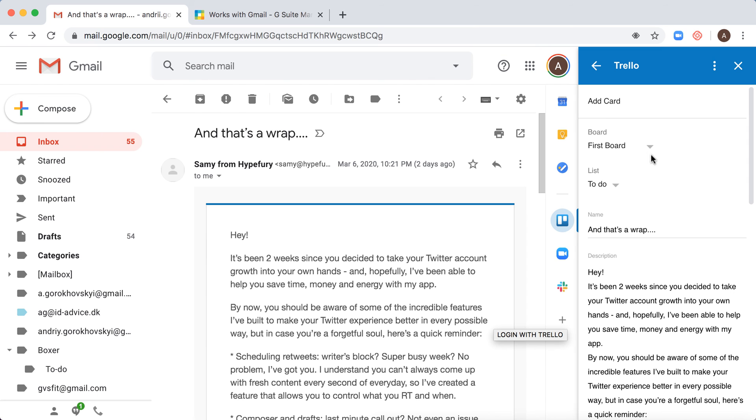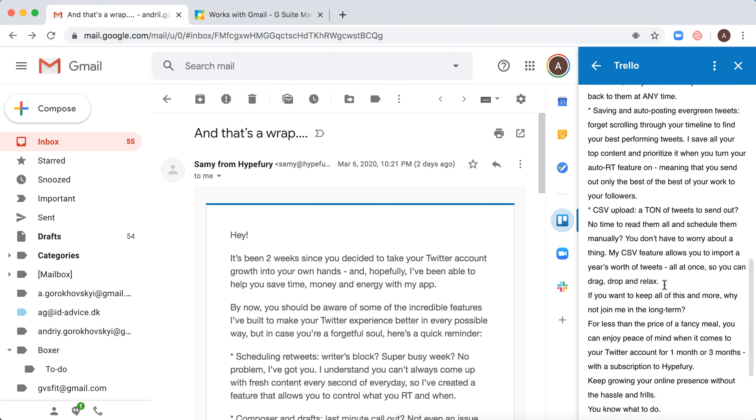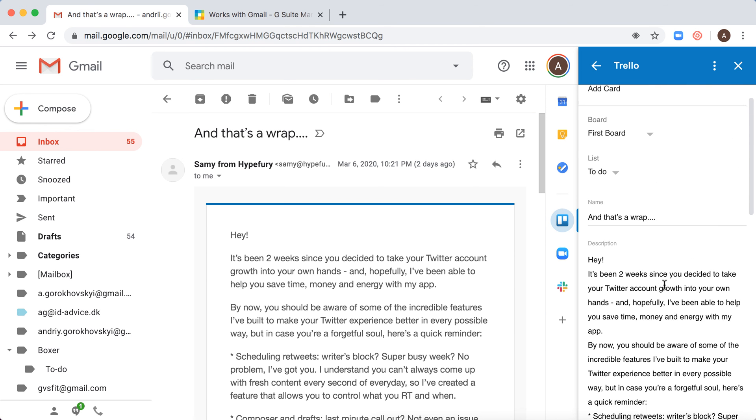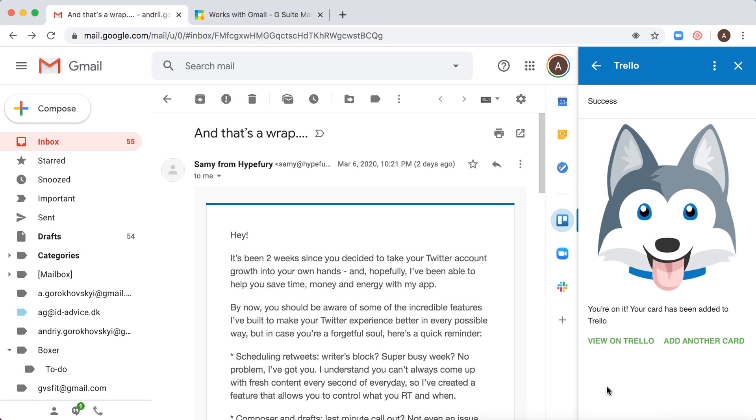There you have it. For example, this email - I can just create a card with a due date and then I click add. Your card has been added to Trello.